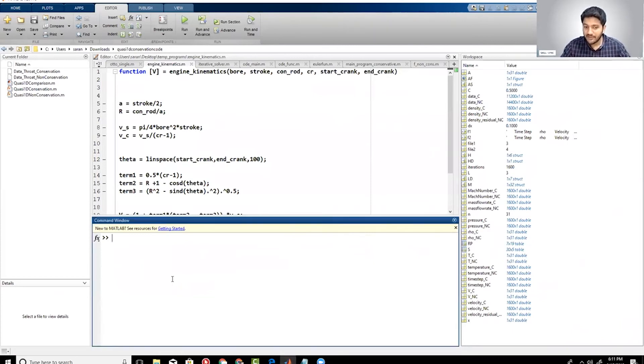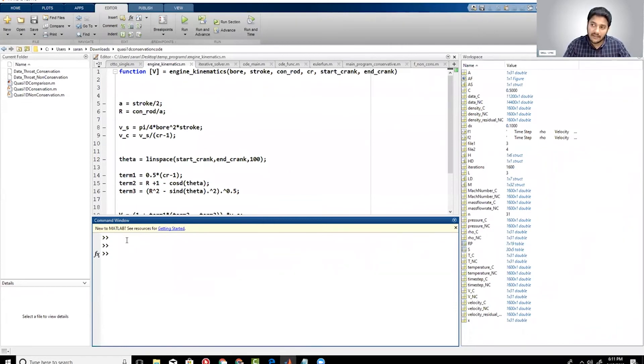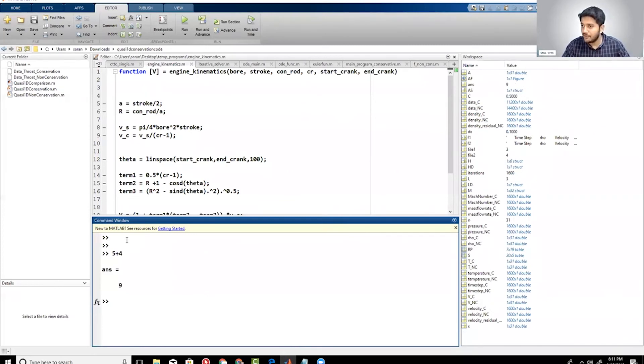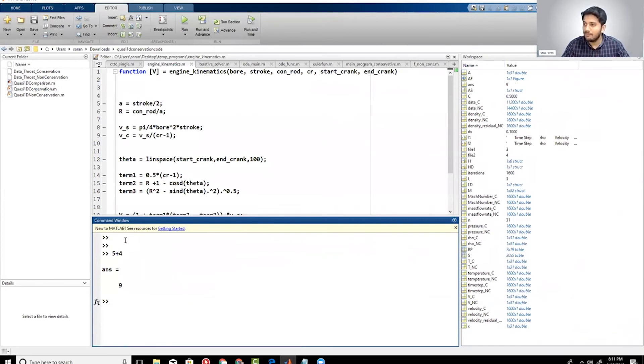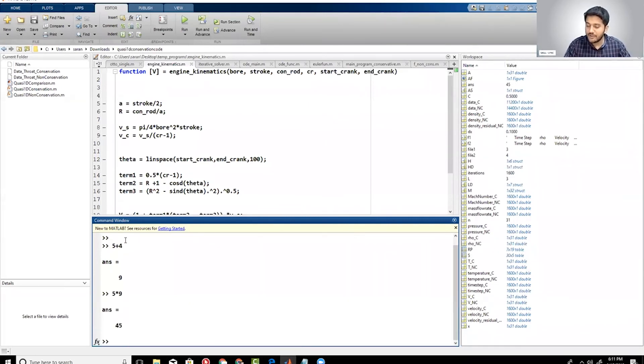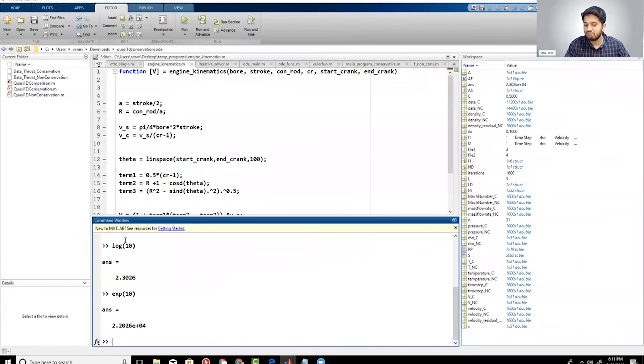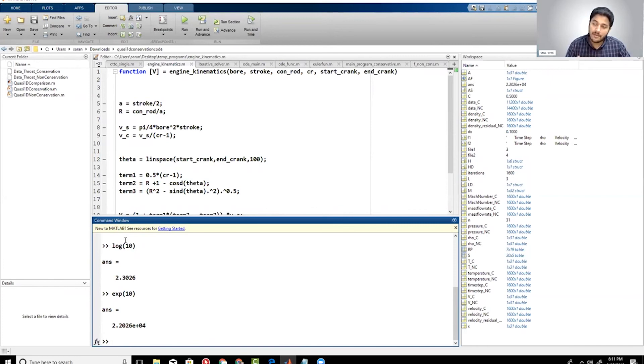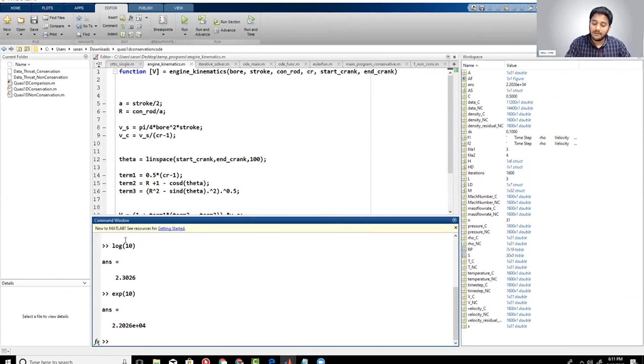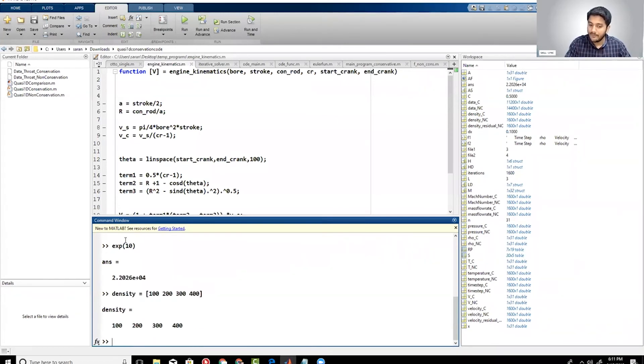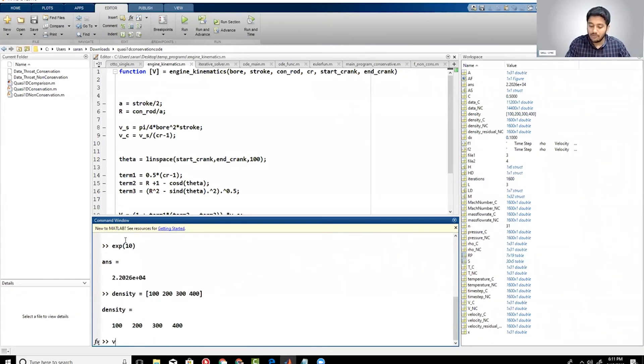This right here is a command window. The command window is basically like a calculator. For example, if you do 5 plus 4, it's going to spit out 9, right? Fairly straightforward. You can use the command window today for multiplication, division. If you want to use log, natural log, that's fine. Exponential, that works very well. So MATLAB is pretty neat at that, but the power of MATLAB comes from the fact that it can handle matrices.